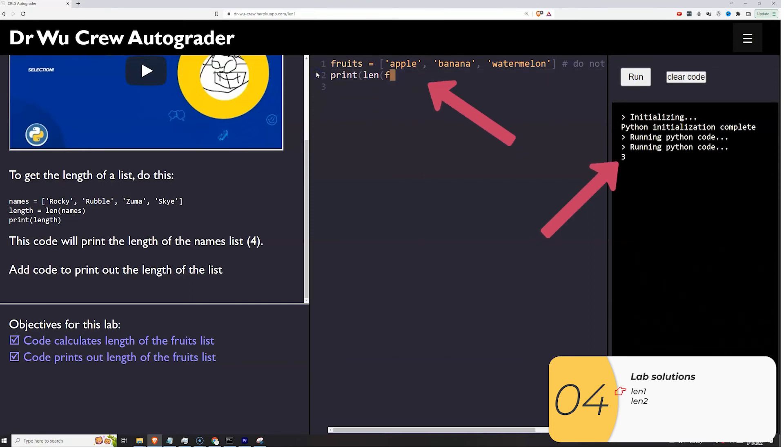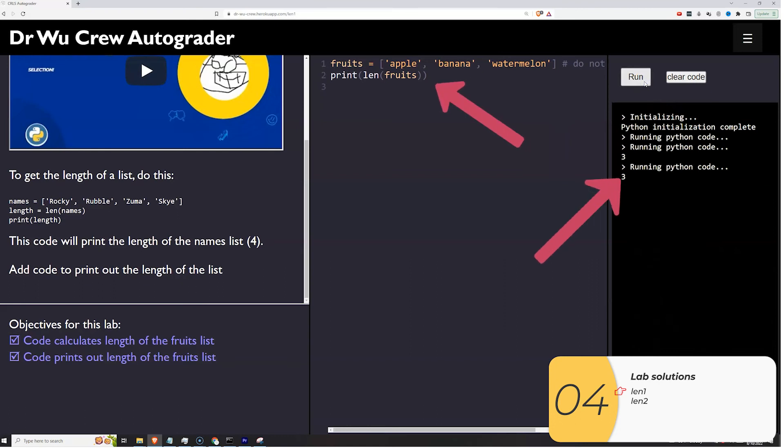I could also do it in one line if I wanted to. Again, I don't recommend this if you're a beginner, but it does work in one line.